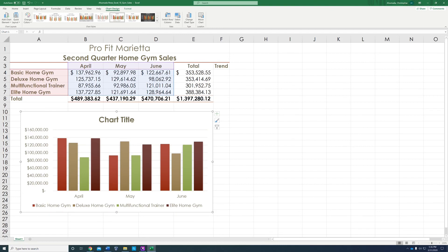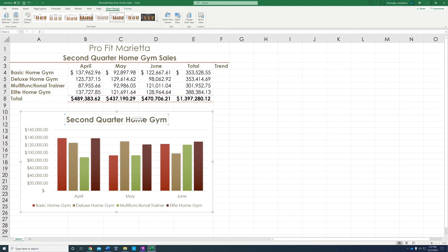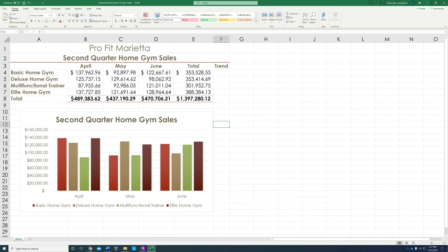Then we're going to change the chart title. The title is up here. We're going to change it to 'Second Quarter Home Gym Sales.' Just click anywhere when done.